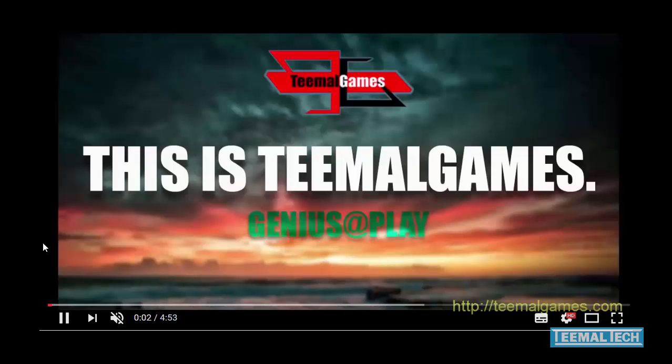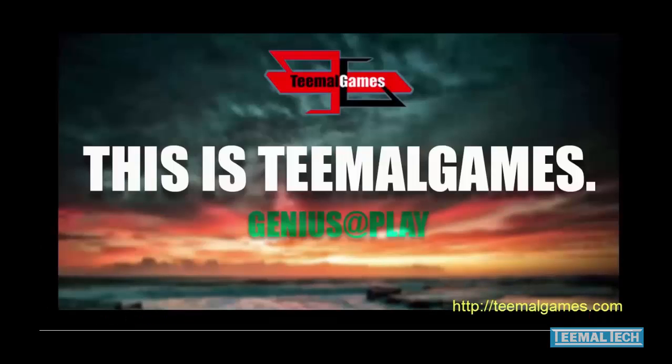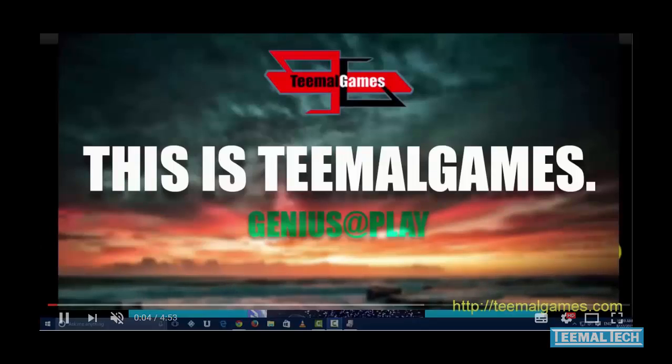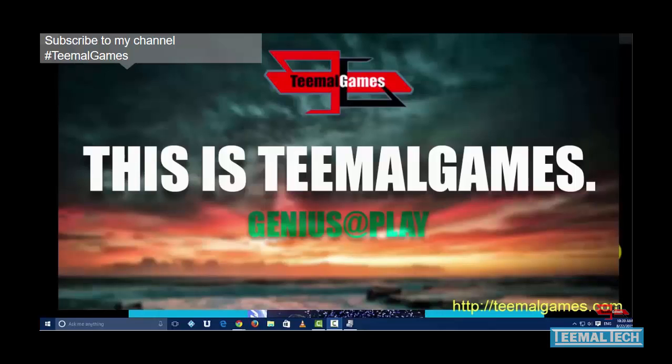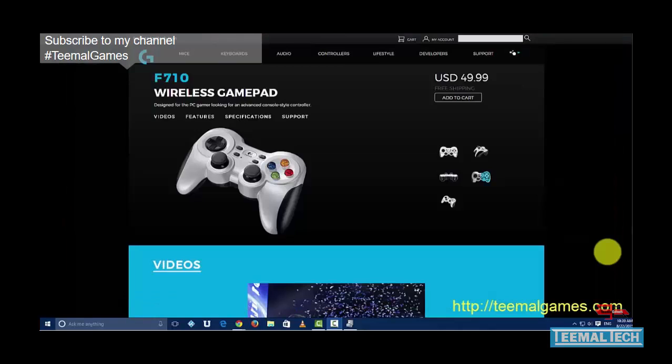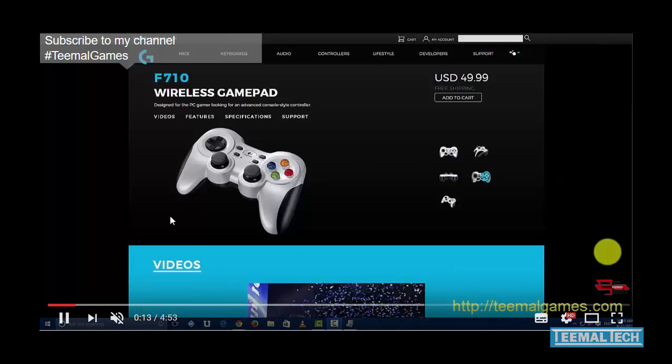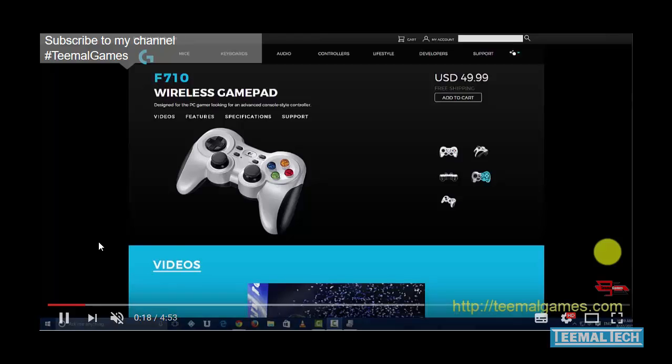Hi, Richard from Tmall Games here. In my last video, I went through the process of getting your Logitech F710 wireless gamepad to work with Windows 10.